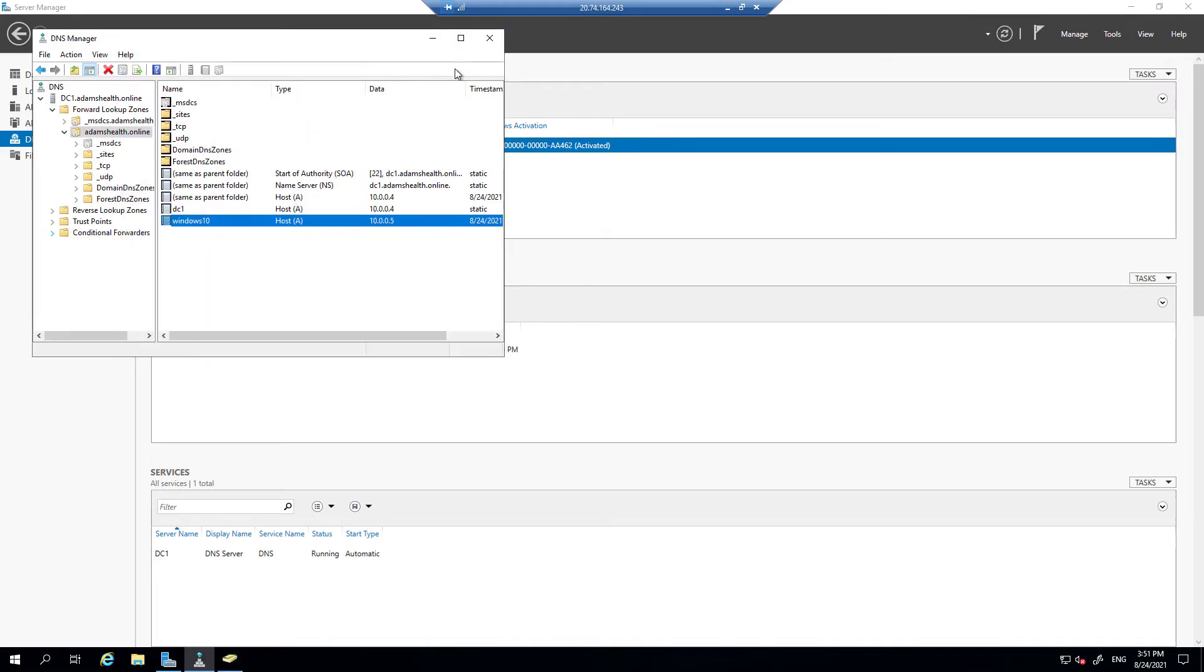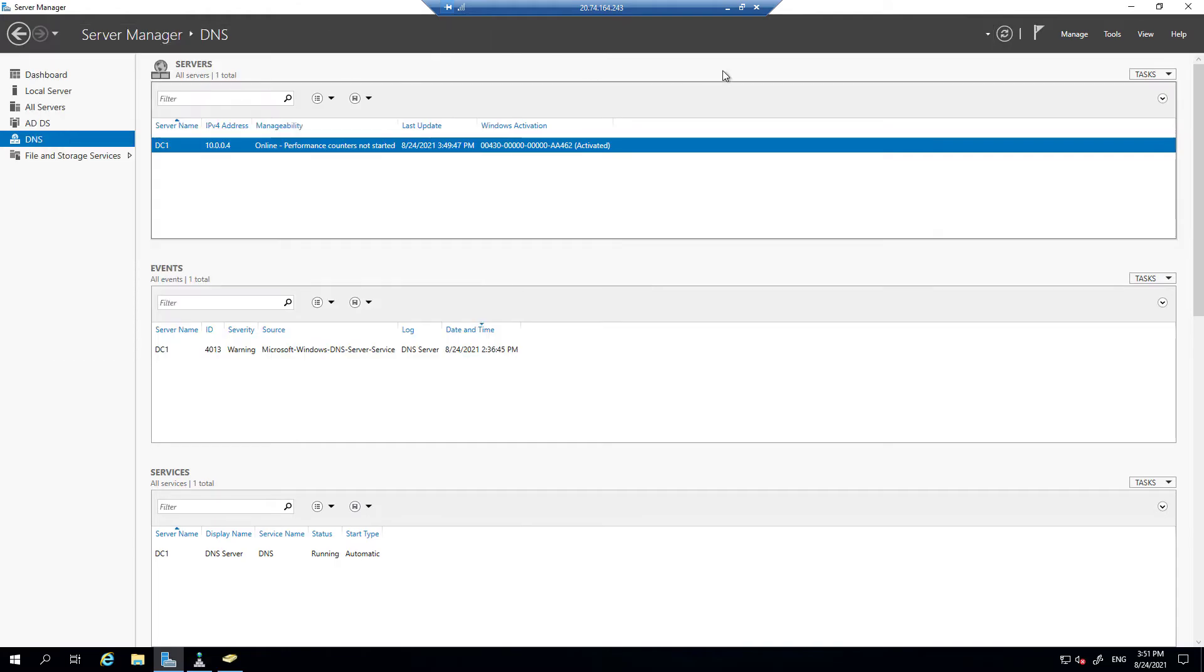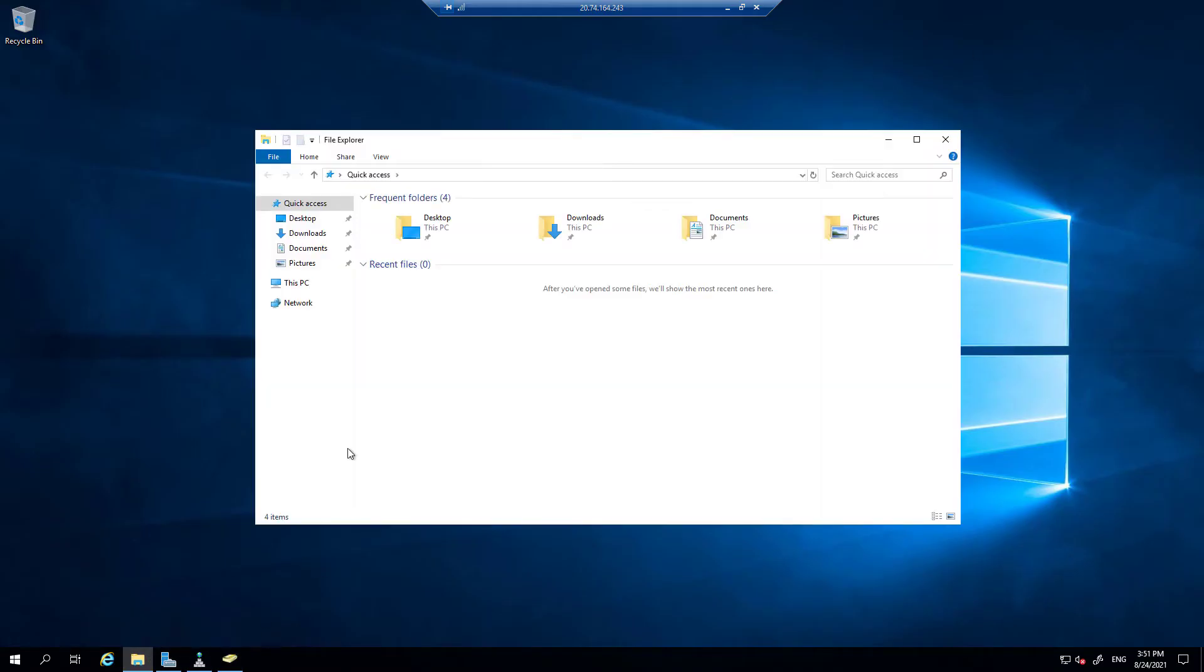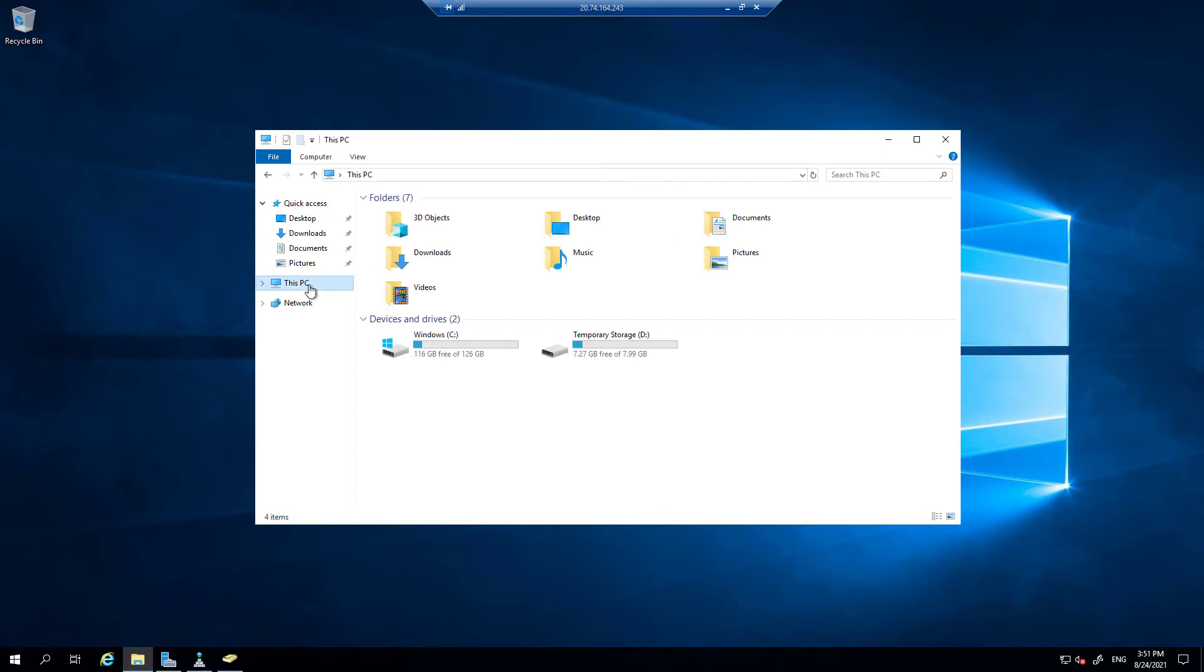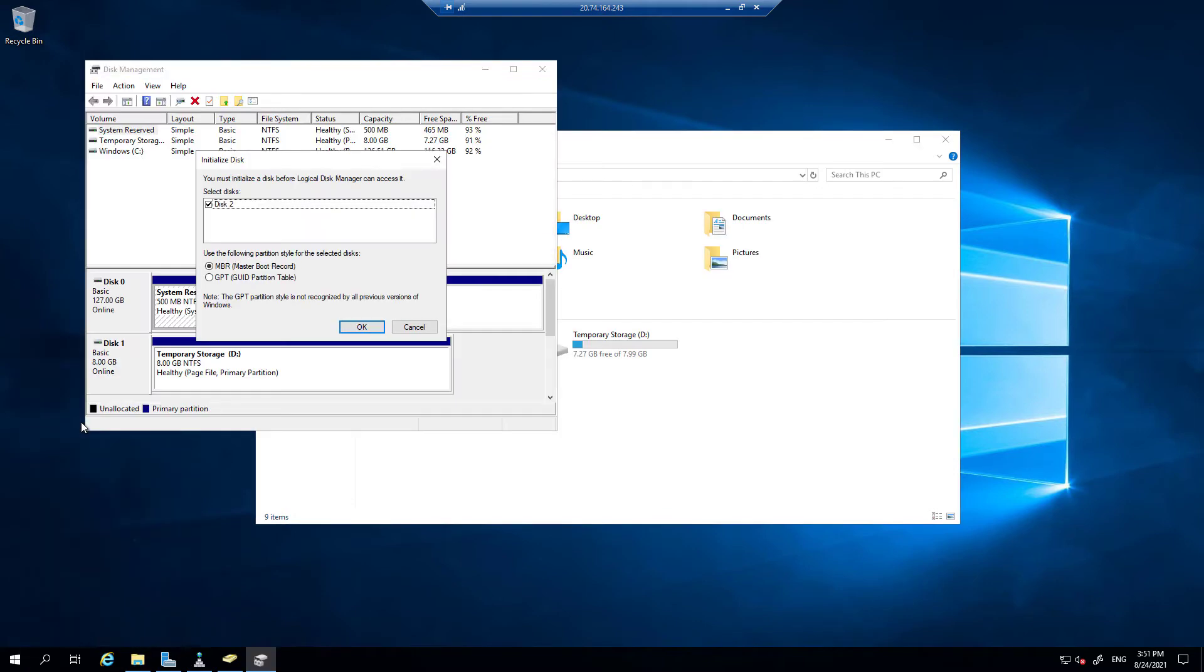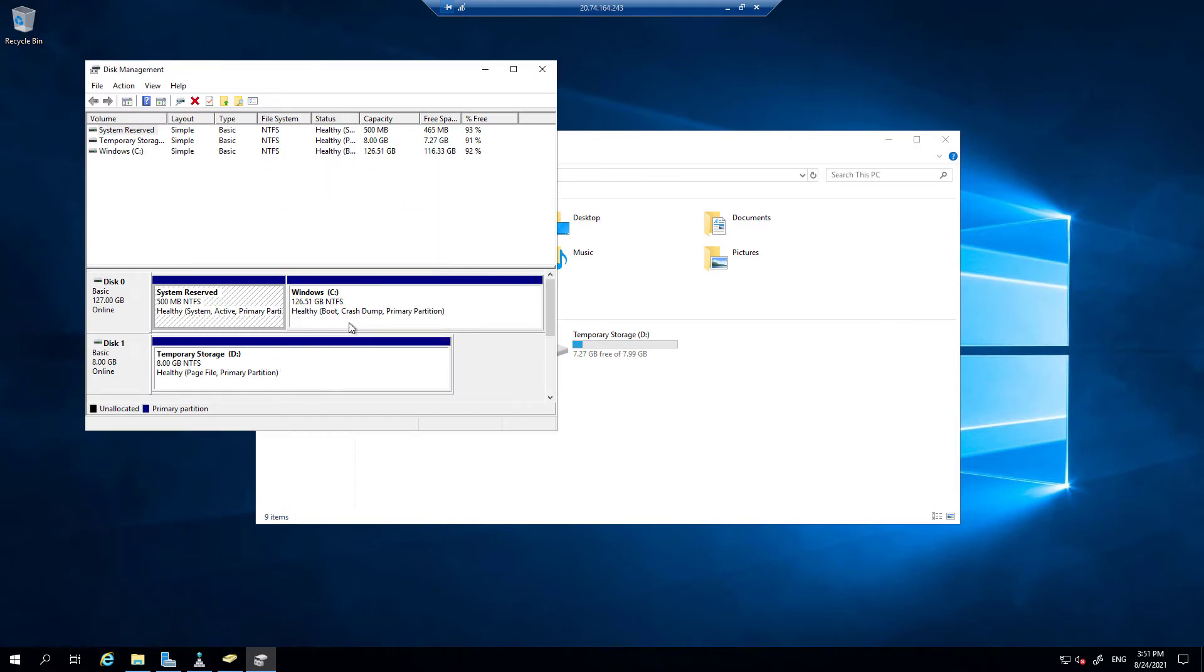Then I'm going to log in to the domain controller, and this is the machine where we added a new disk. If you click on This PC, it is not there. So let's go to the Disk Management and you can see a new disk appeared here. Let's click OK and that's going to initialize a new disk.